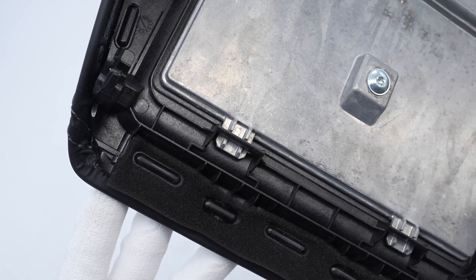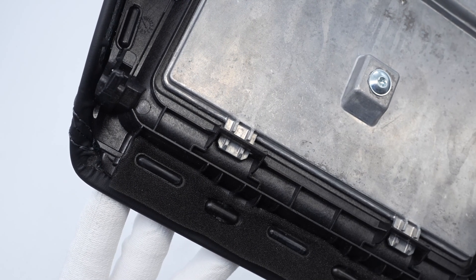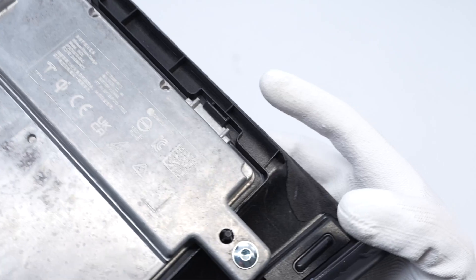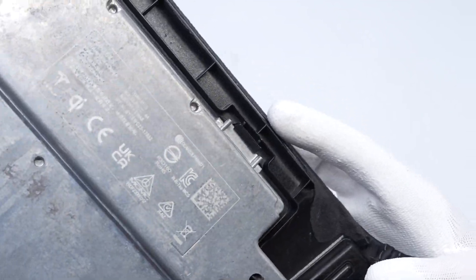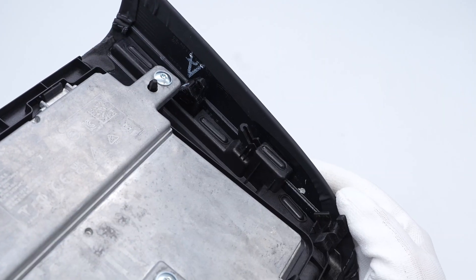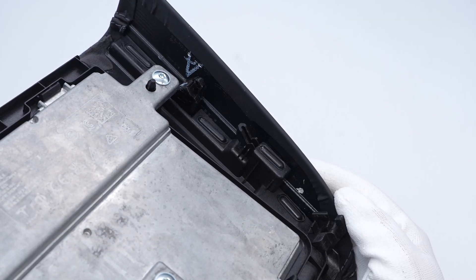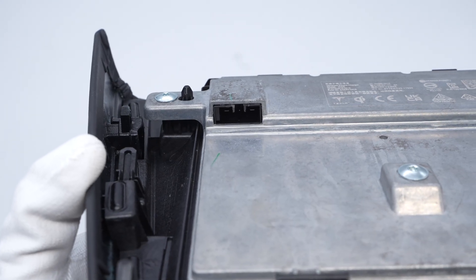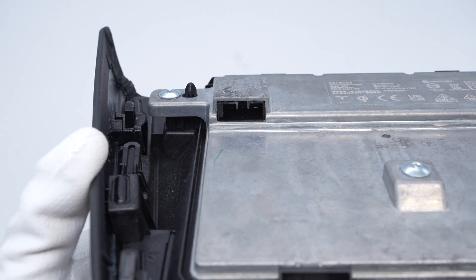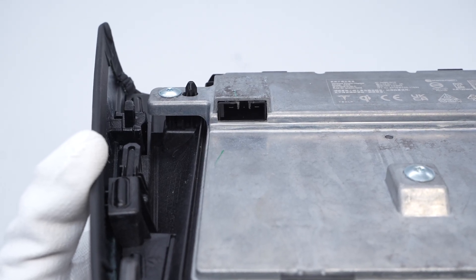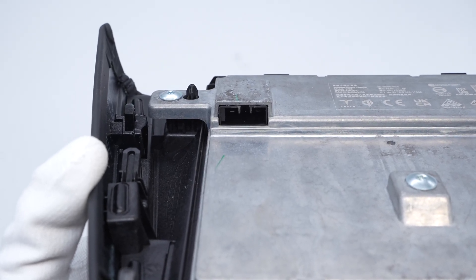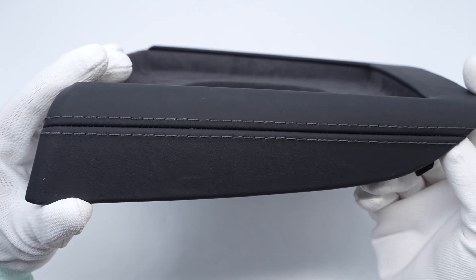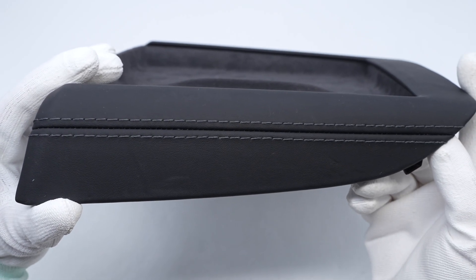There are buckles inside the panel to fix the aluminum alloy shell. The shell is also fixed by screws. Here is the connector used to connect to the vehicle's power supply. There are tonal stitching on the sides.